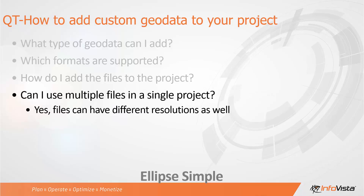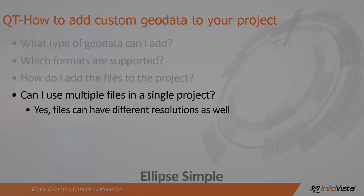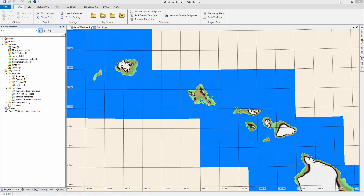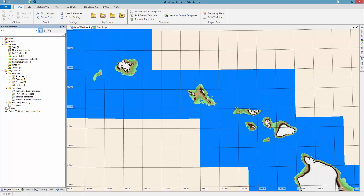Can I use multiple files in a single project? Yes, of course you can, and these files can also have different resolutions if you want. Now let's go into the tool. Here is the project we had created previously for Hawaii with free low resolution geo data.